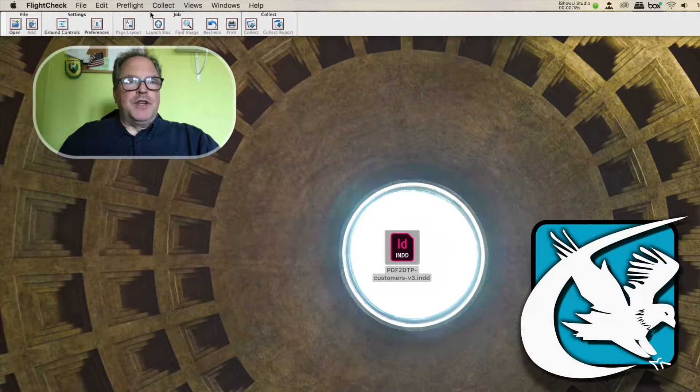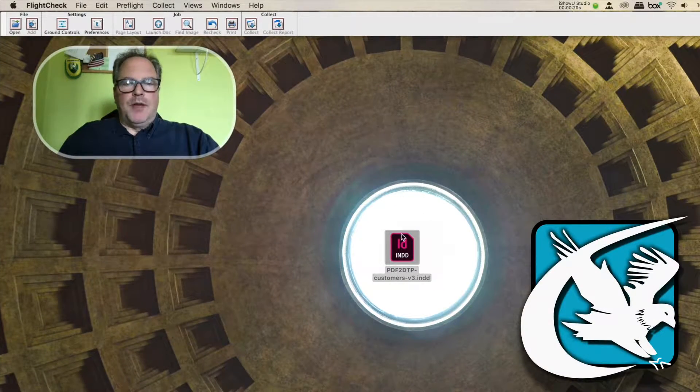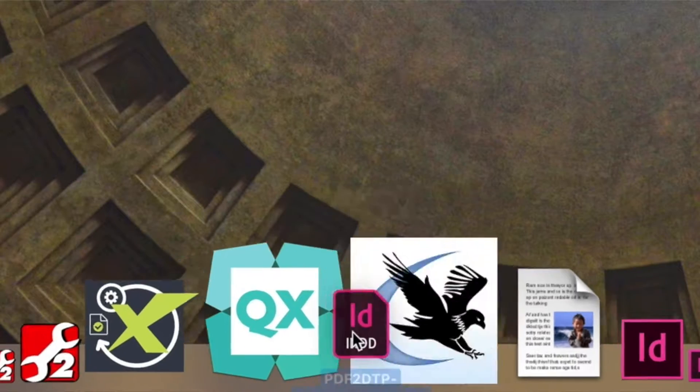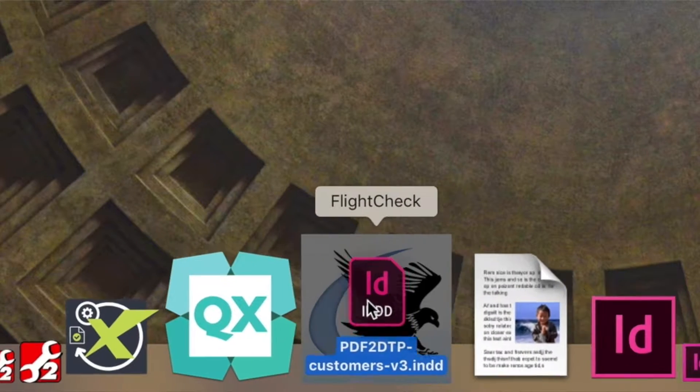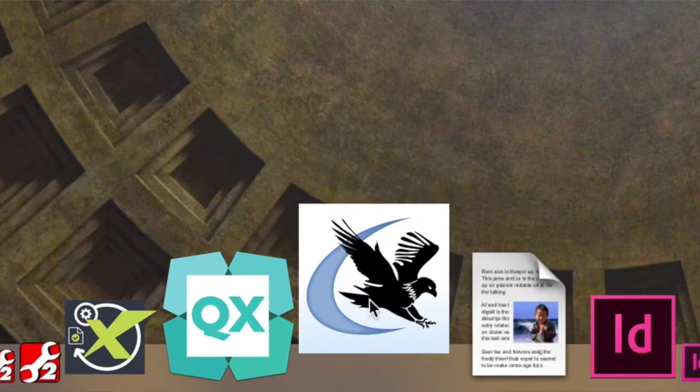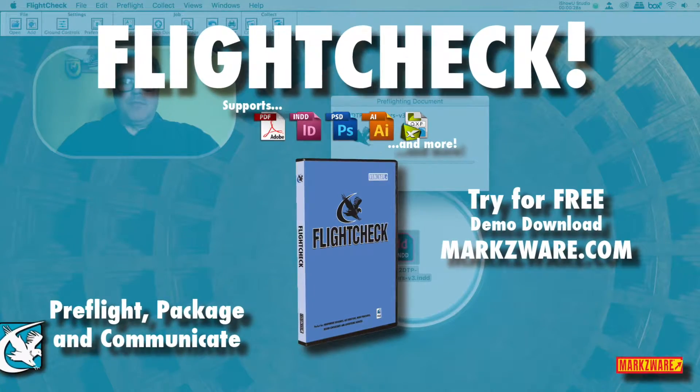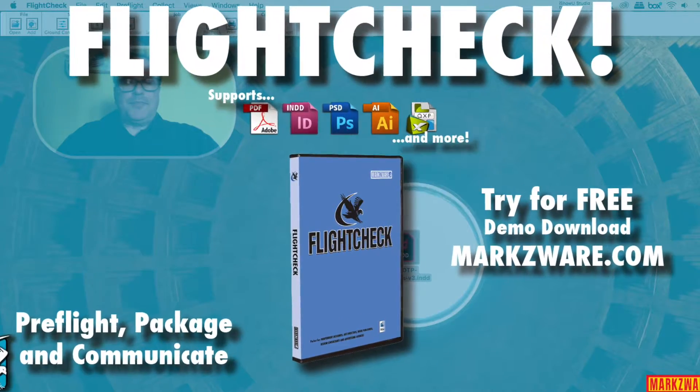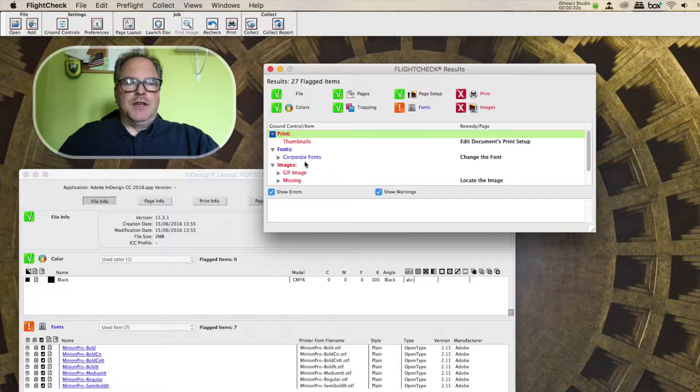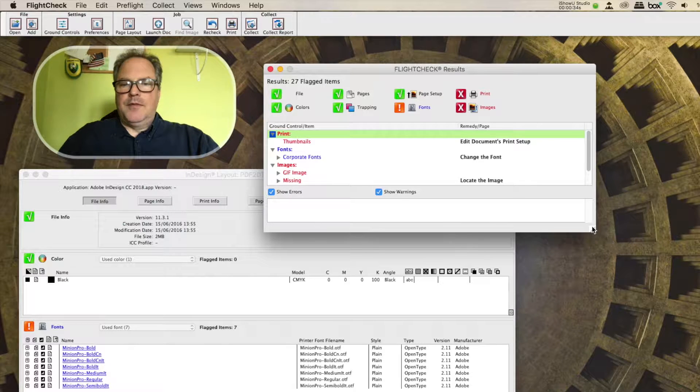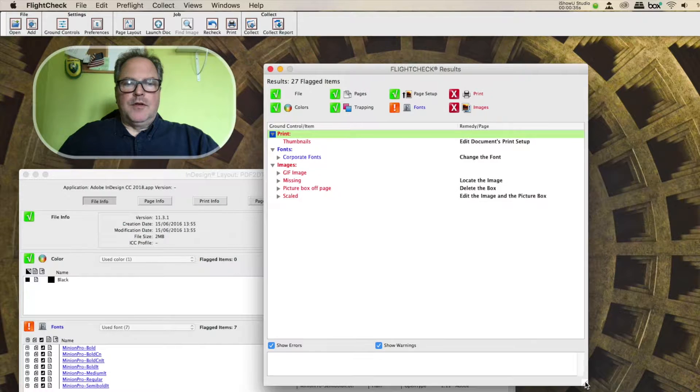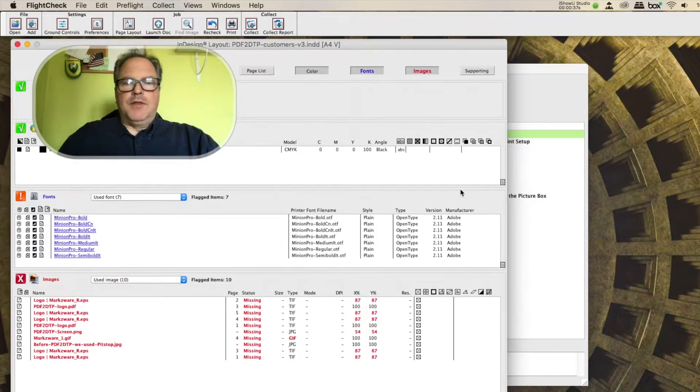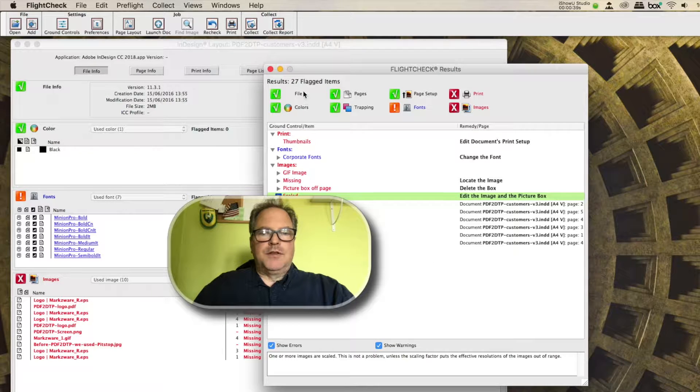So here, I'm in FlightCheck. You see it's all in English. And if I drop a file on FlightCheck, it doesn't matter what - PDF, Illustrator, InDesign, Quark, etc. FlightCheck will do the preflight, and you'll see everything is in English. Clearly, everything here is English.